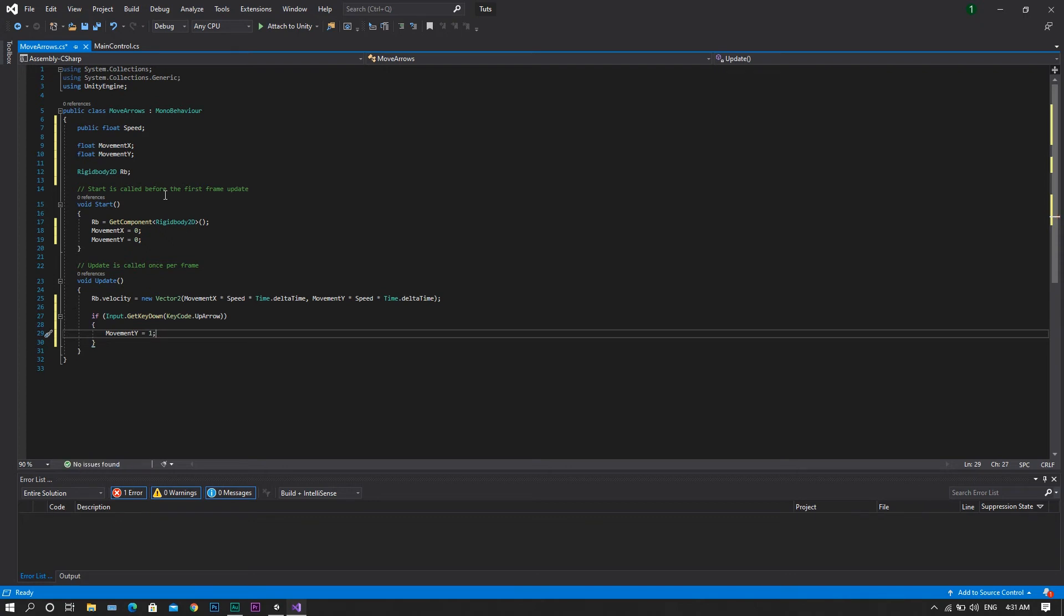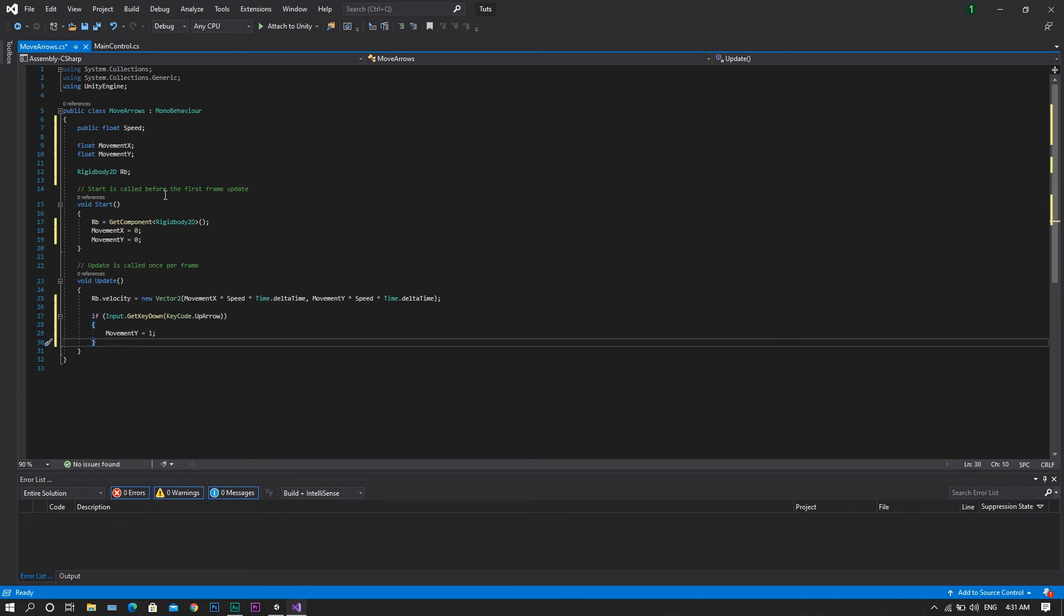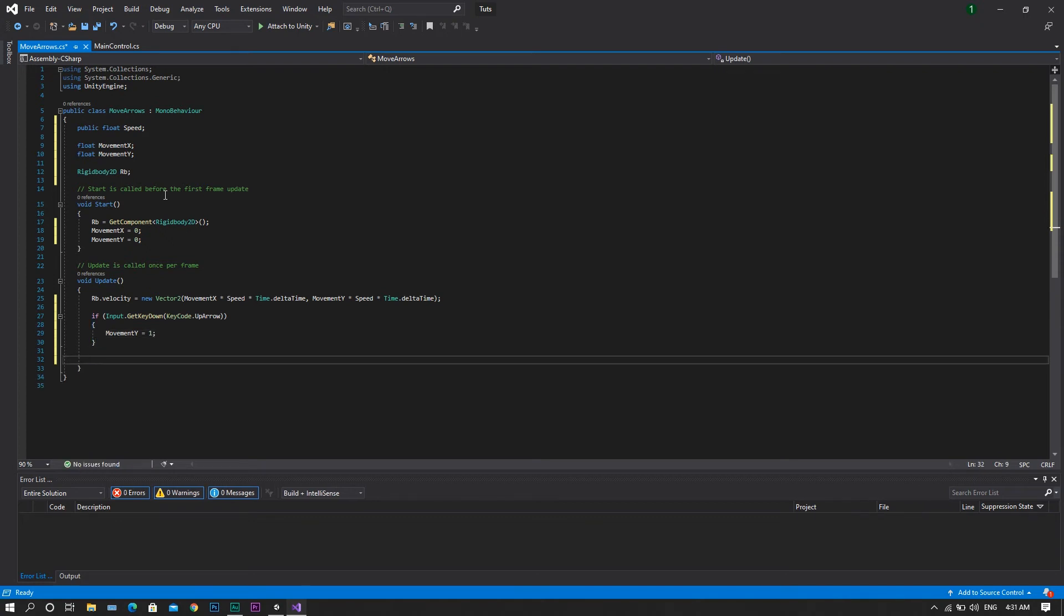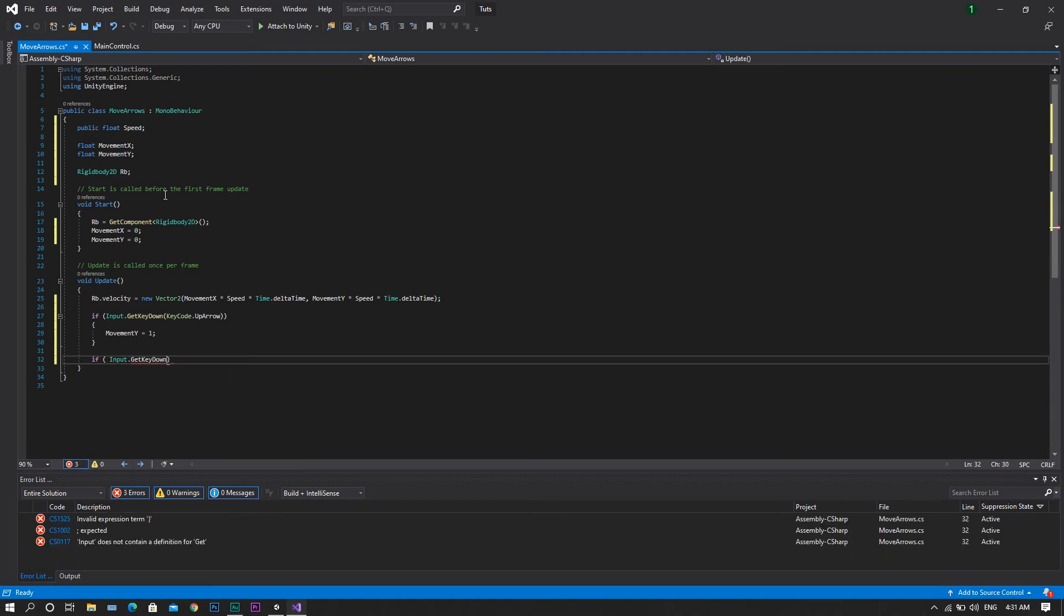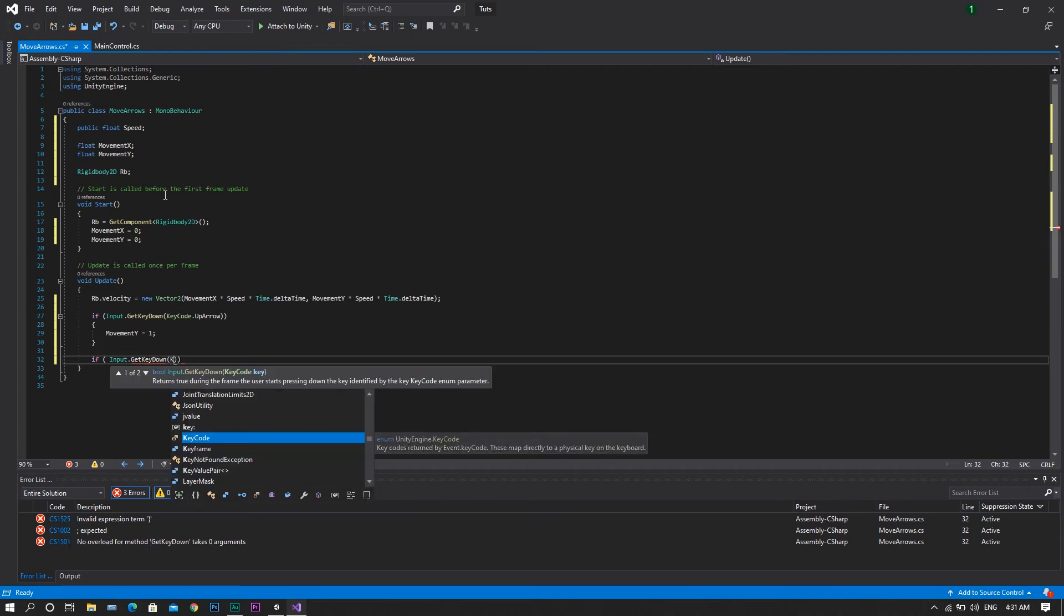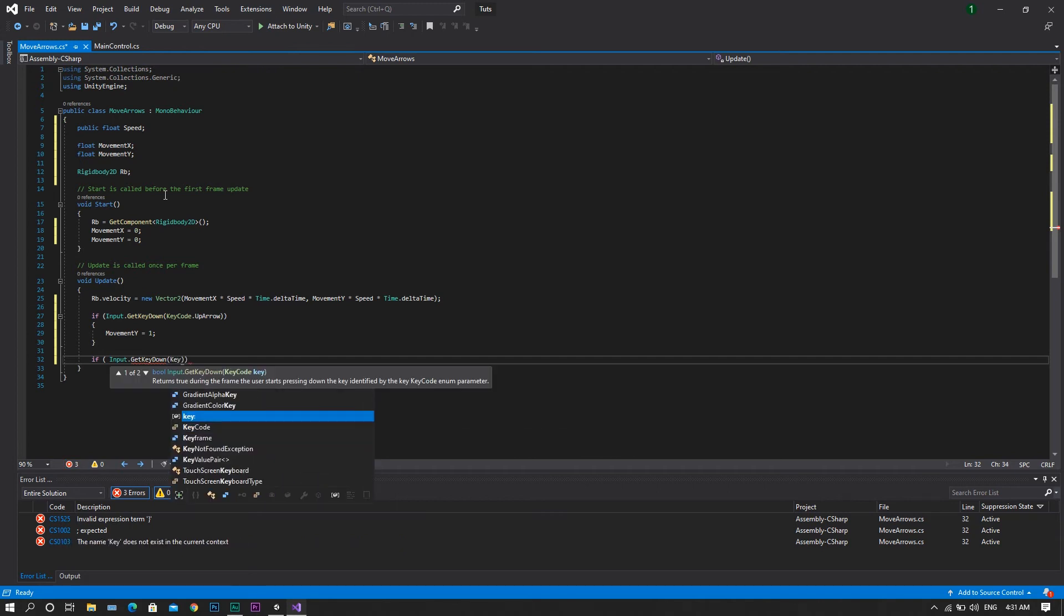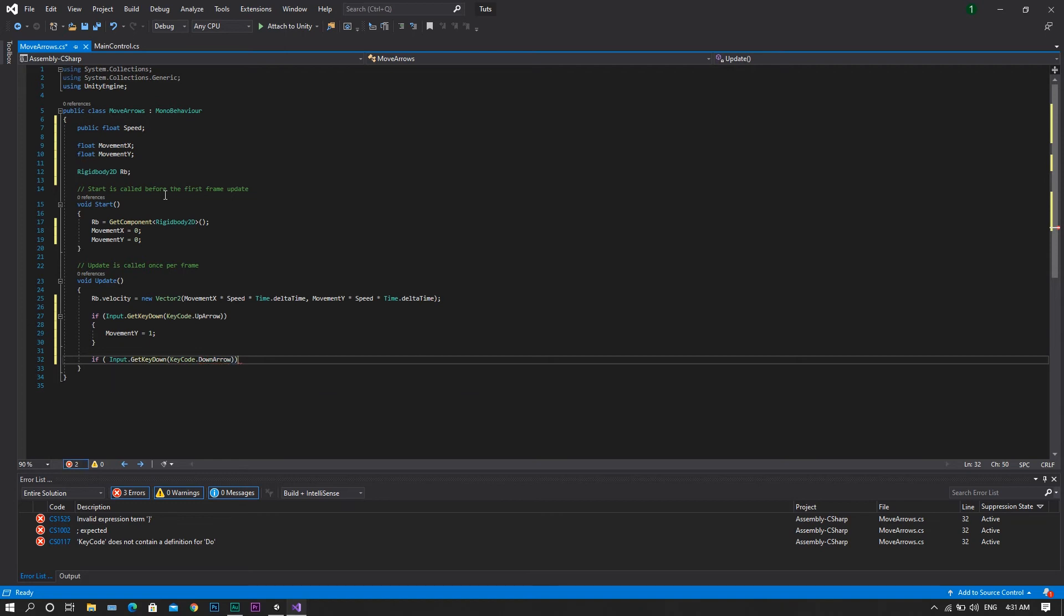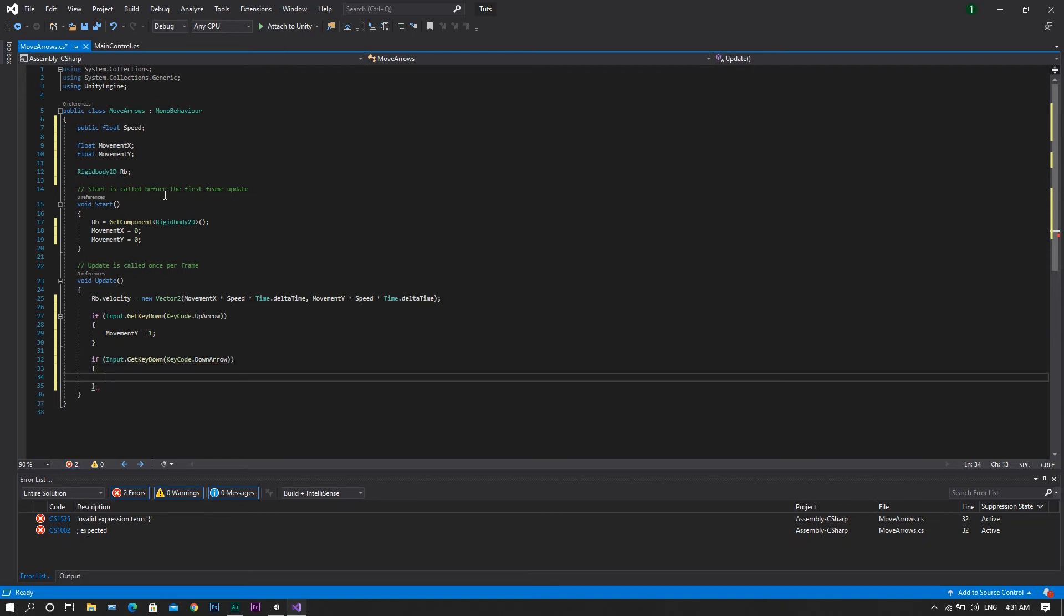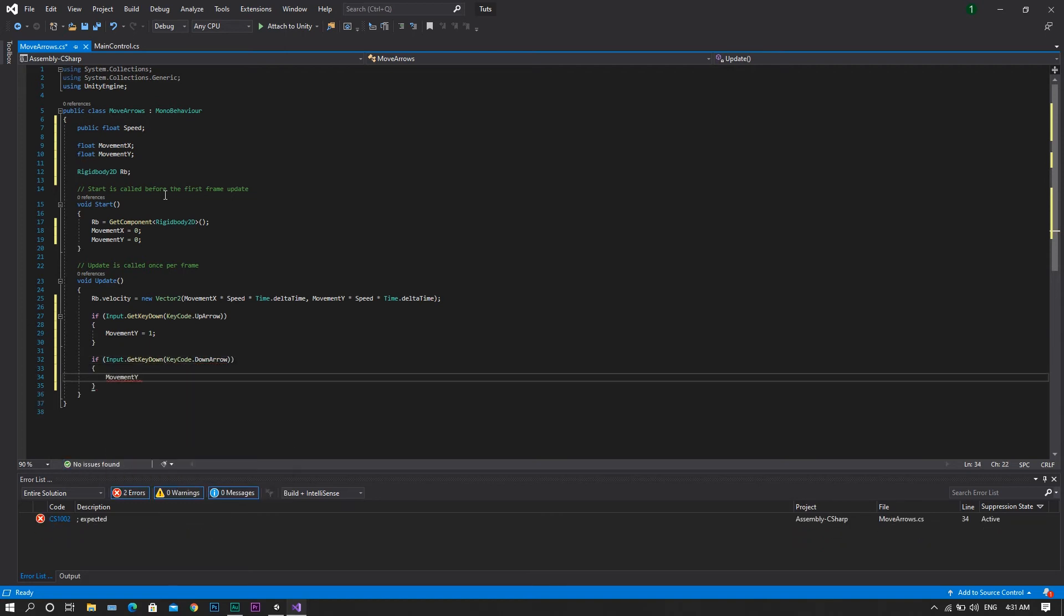We'll do the same for the down arrow. So if input.getKeyDown, key code is down arrow. In this case, we want to set our movement y to be equal to negative 1.